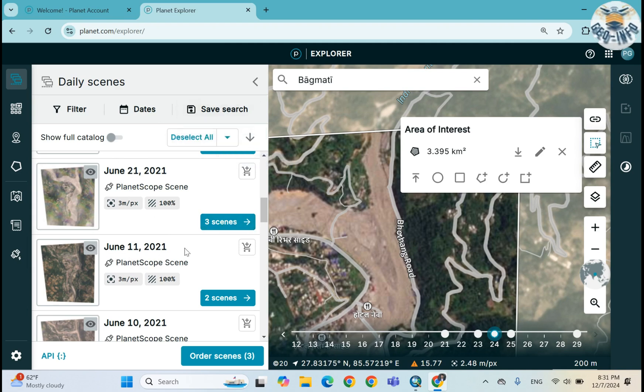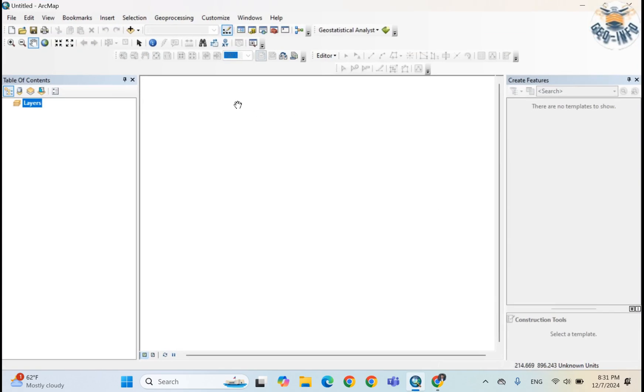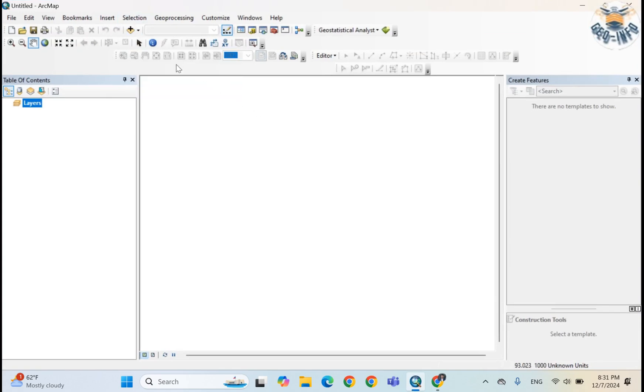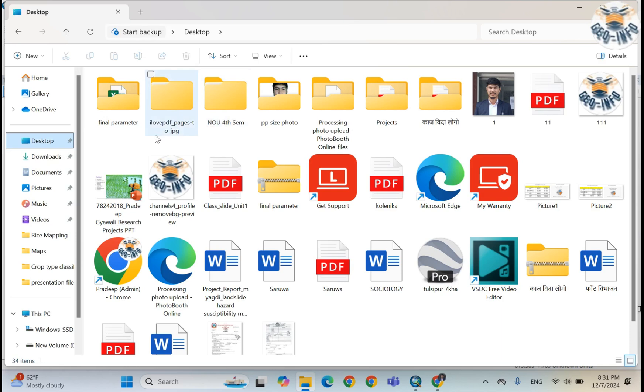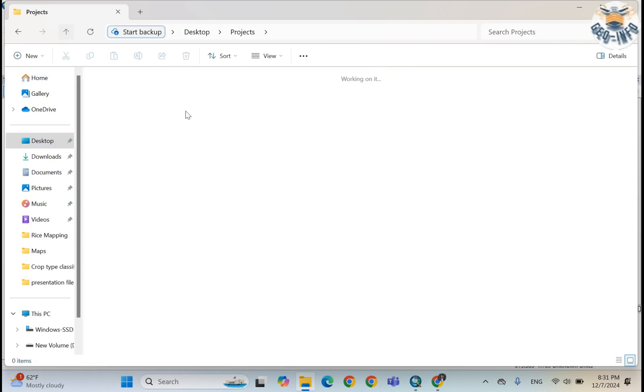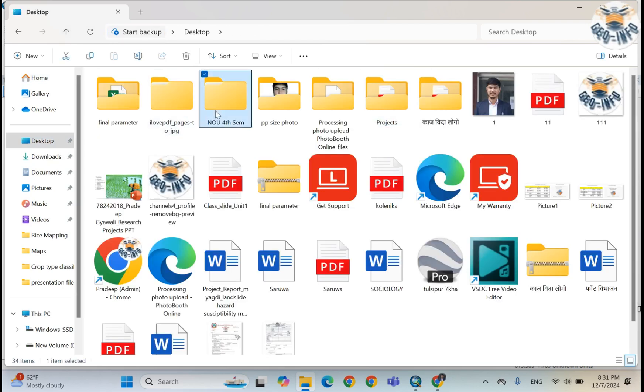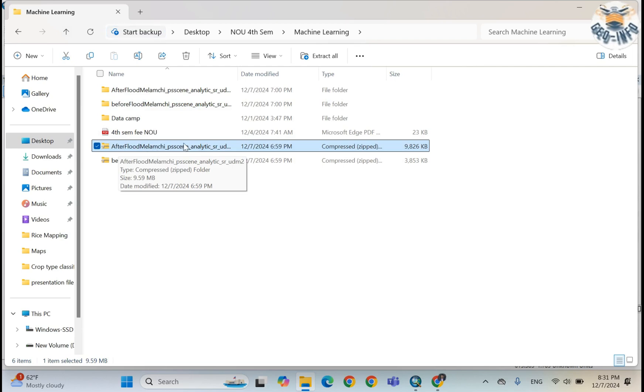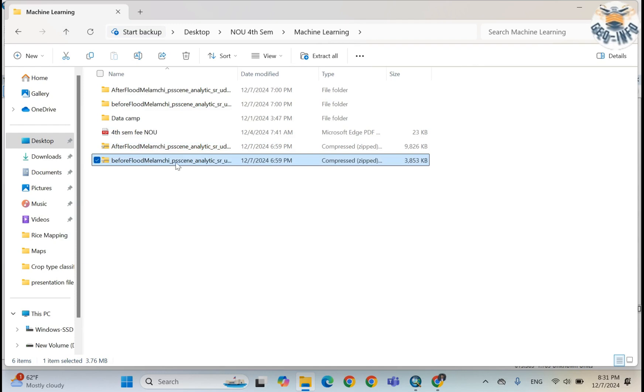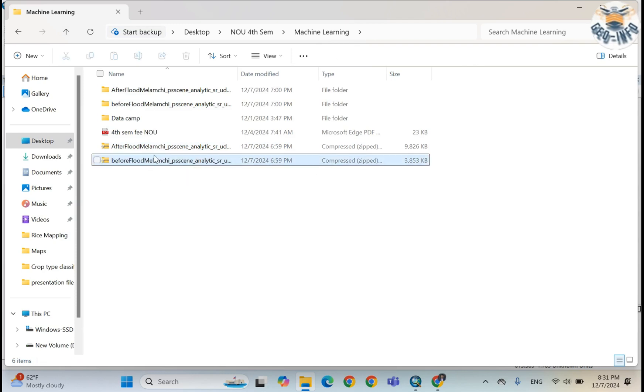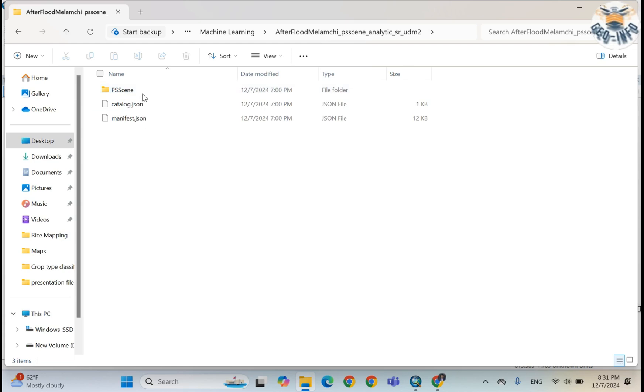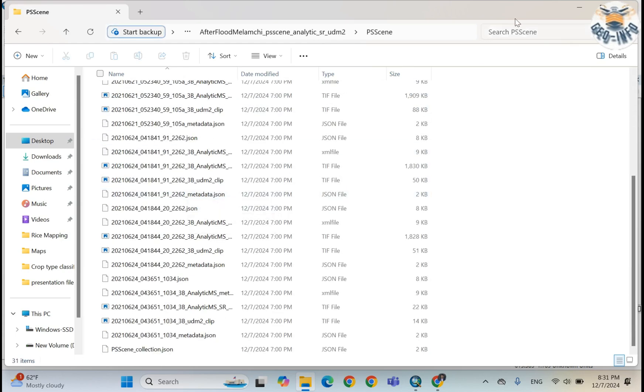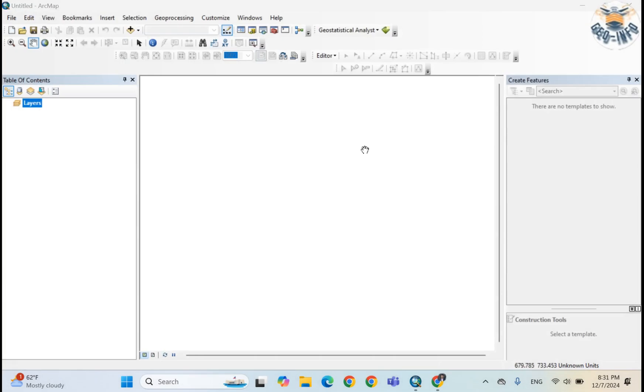After downloading the image from here, you can open any software to visualize your image. So I already opened ArcGIS here. You get the zip of the image. I already downloaded that image. This is my after-flood Melamchi, that means June 21, and this is before-flood Melamchi, that means June 11.